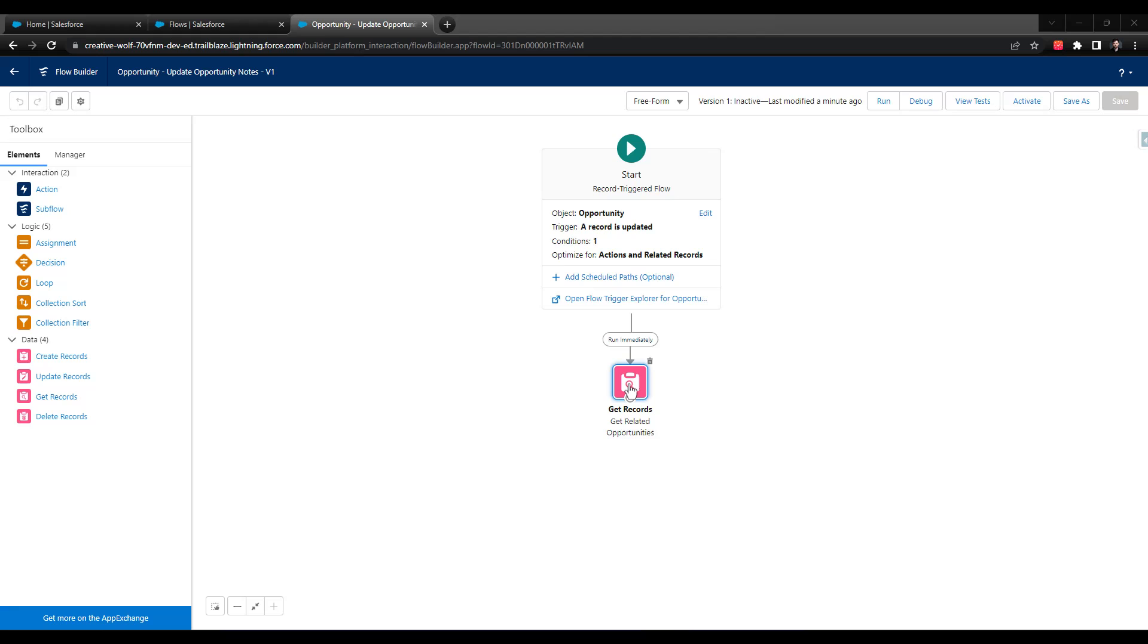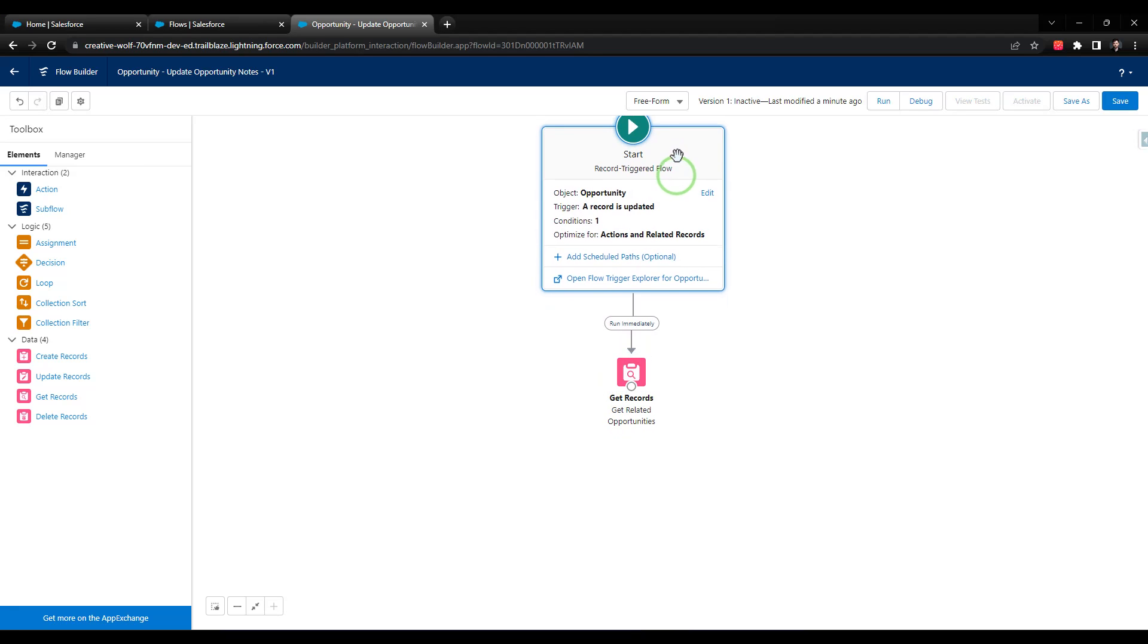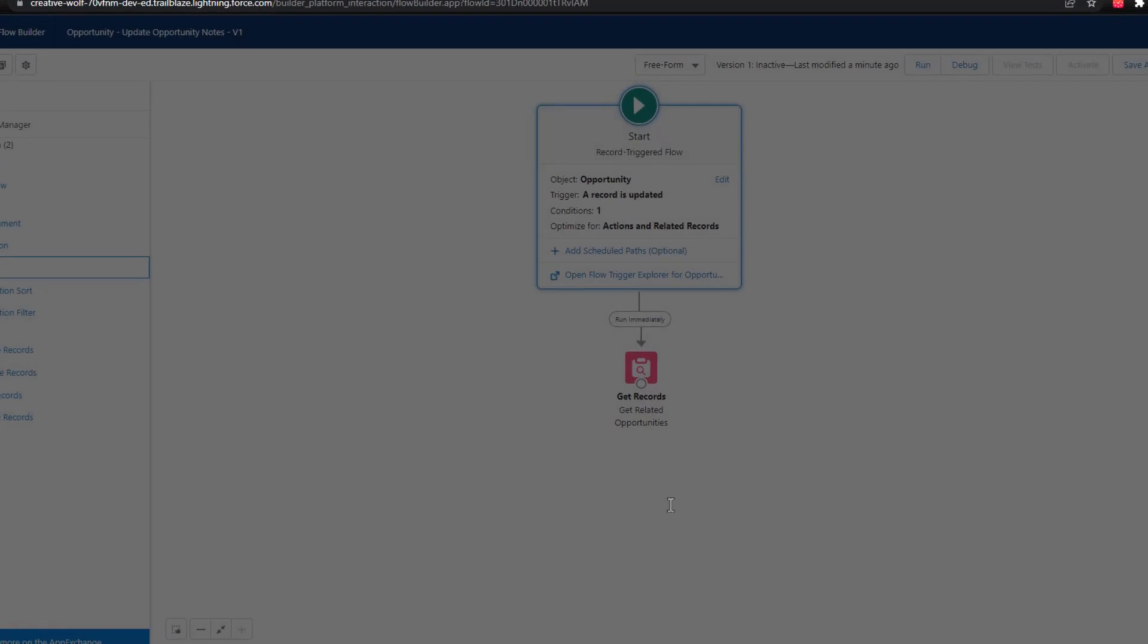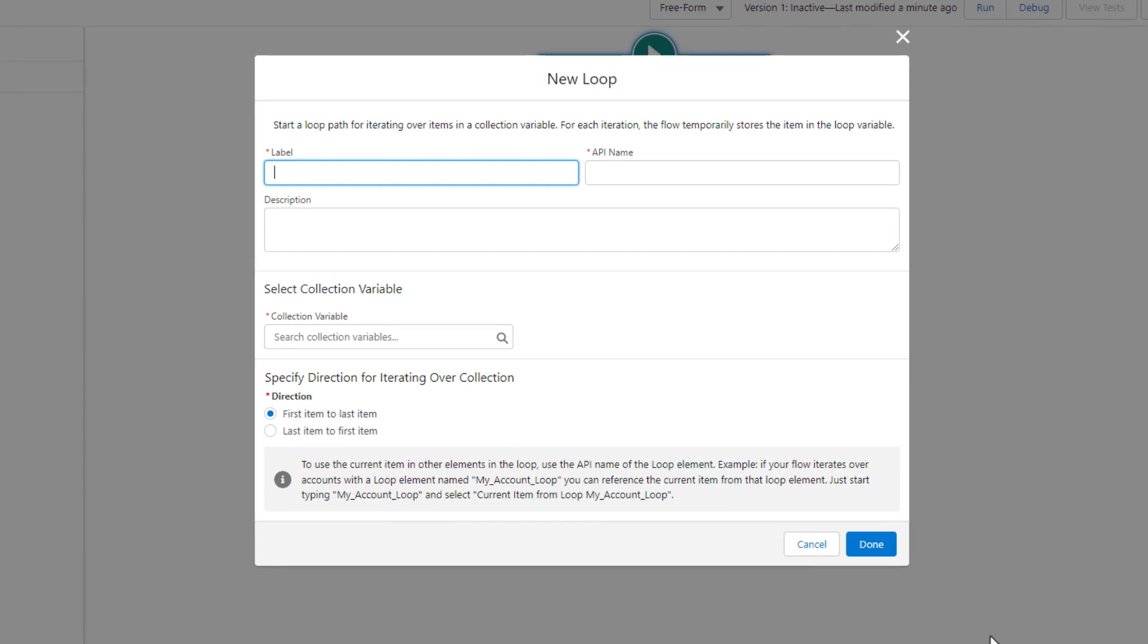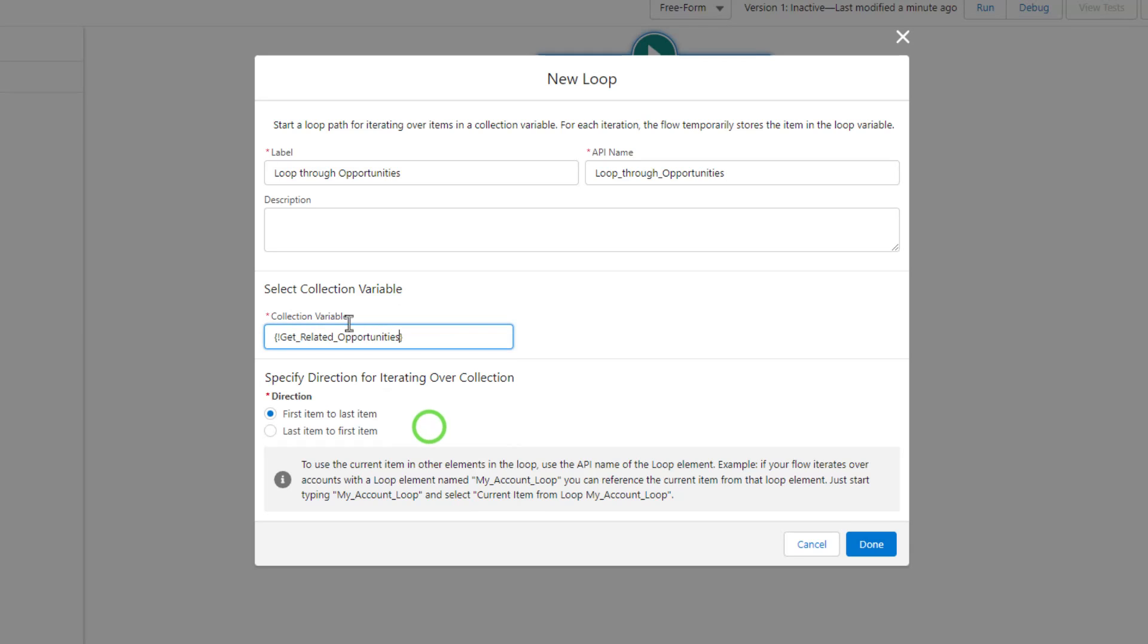Now we can drag our loop to the canvas. I'm going to drag the loop here and drop it, and I'm going to call this loop through opportunities. We're going to be looping through all the opportunities that we found from get related opportunities, our record collection variable. It doesn't really matter which direction we go. I've found that it often doesn't matter, so I usually just leave this defaulted.